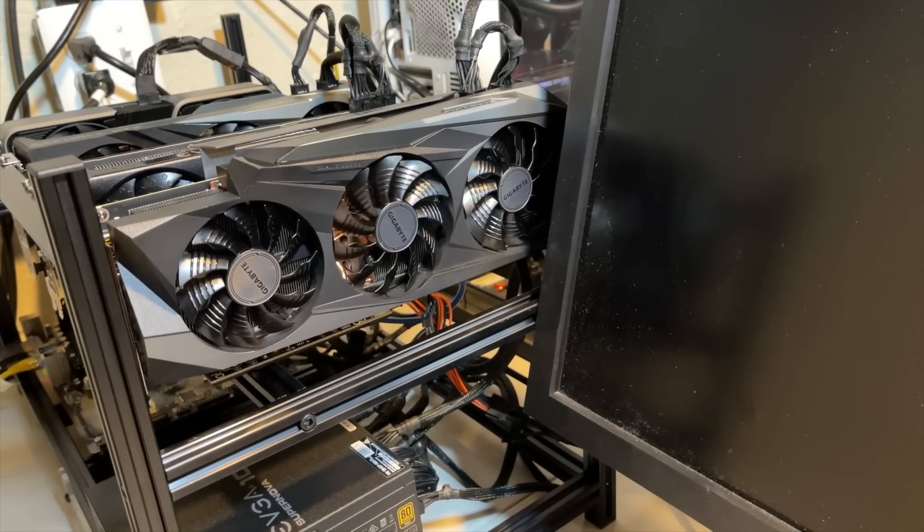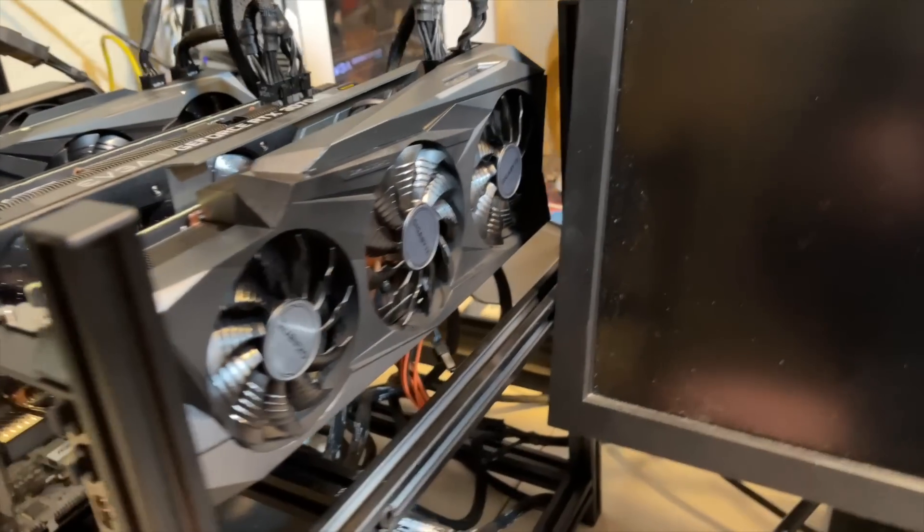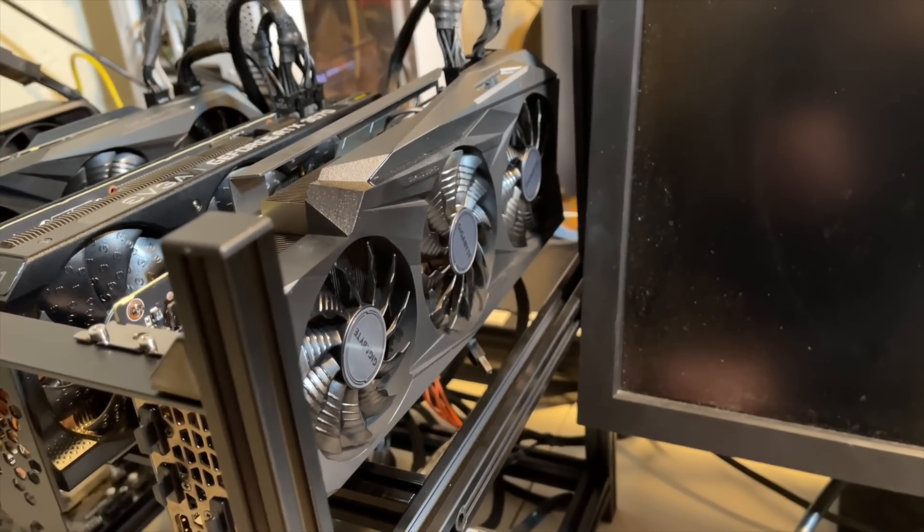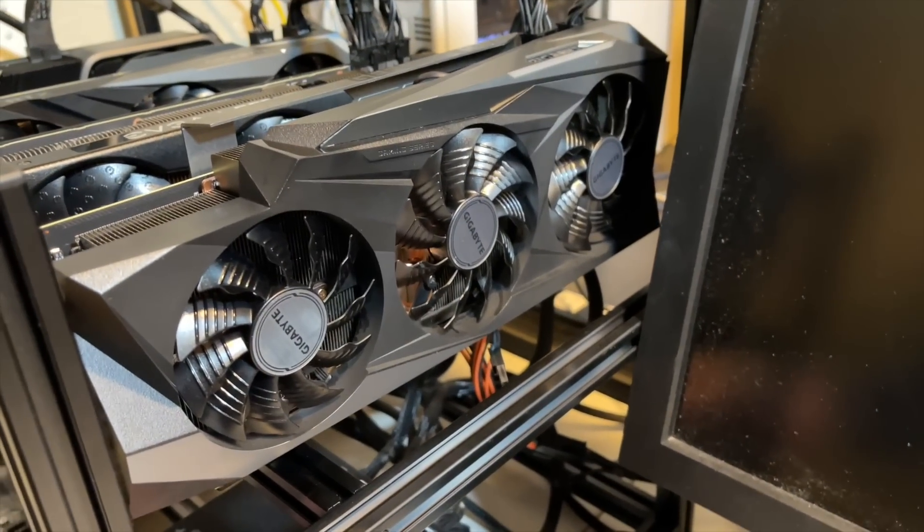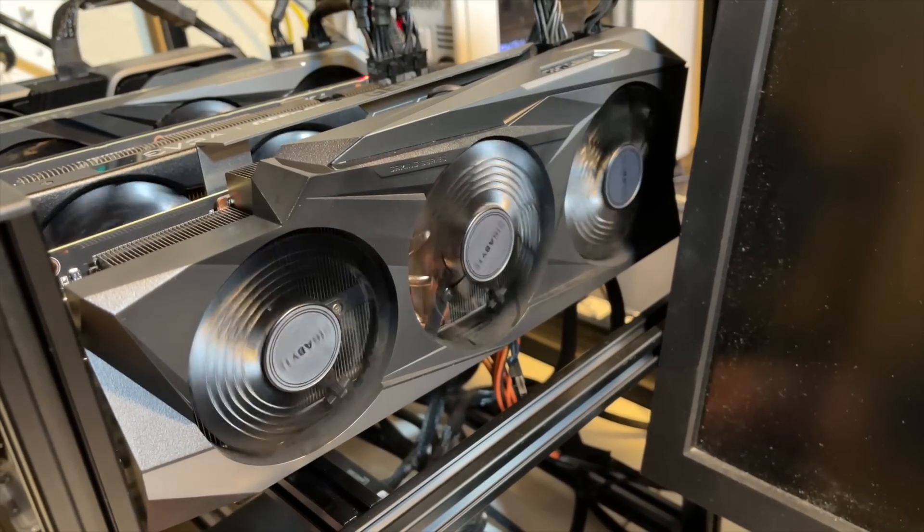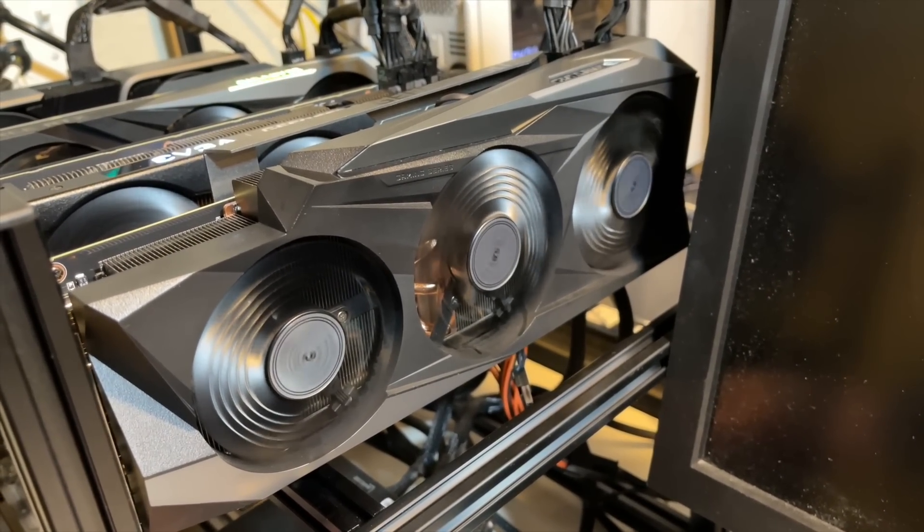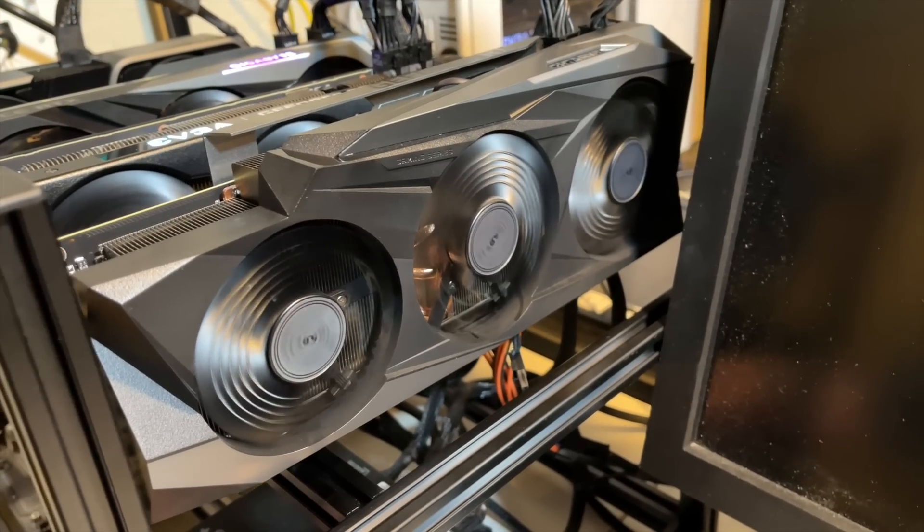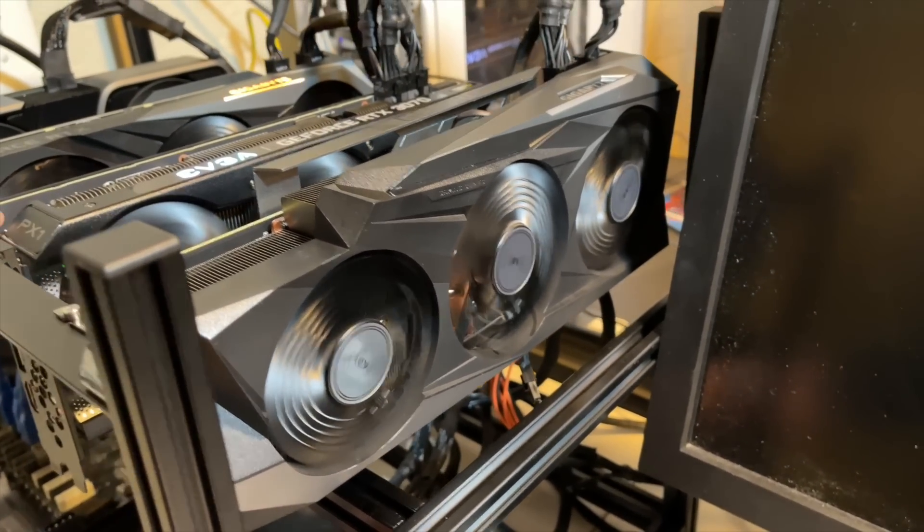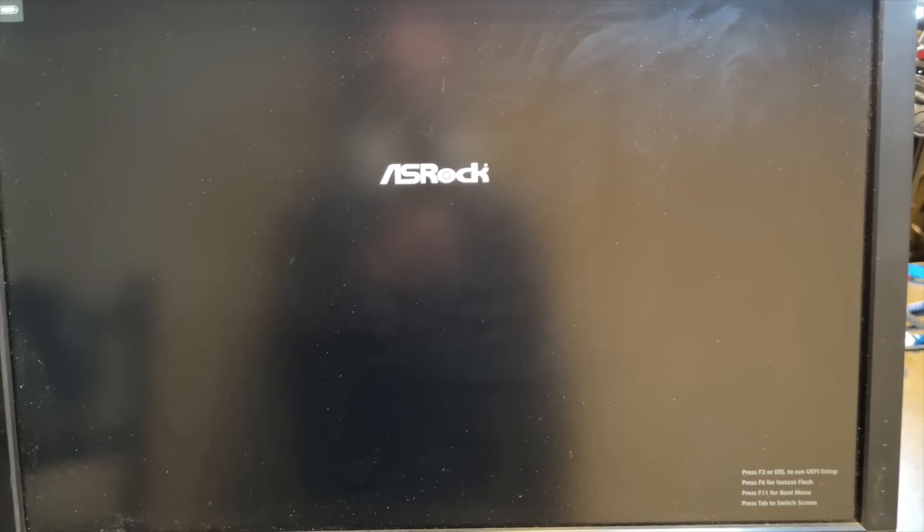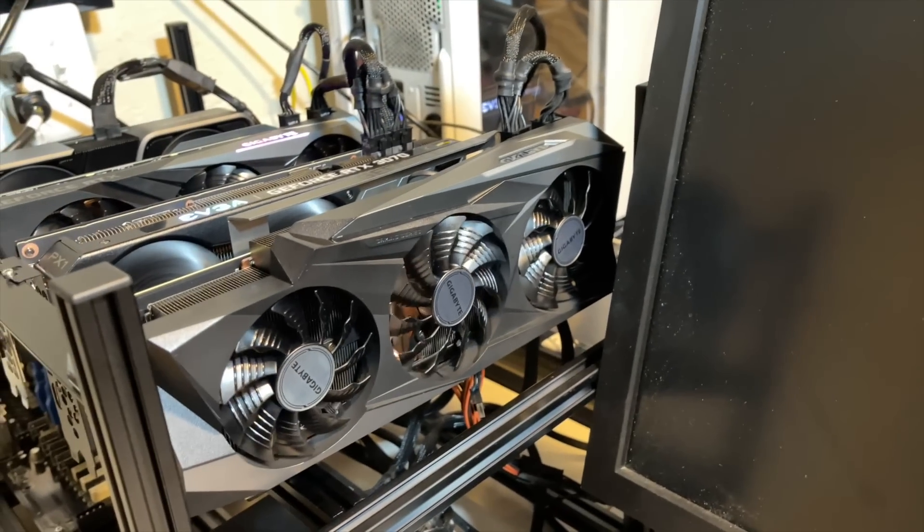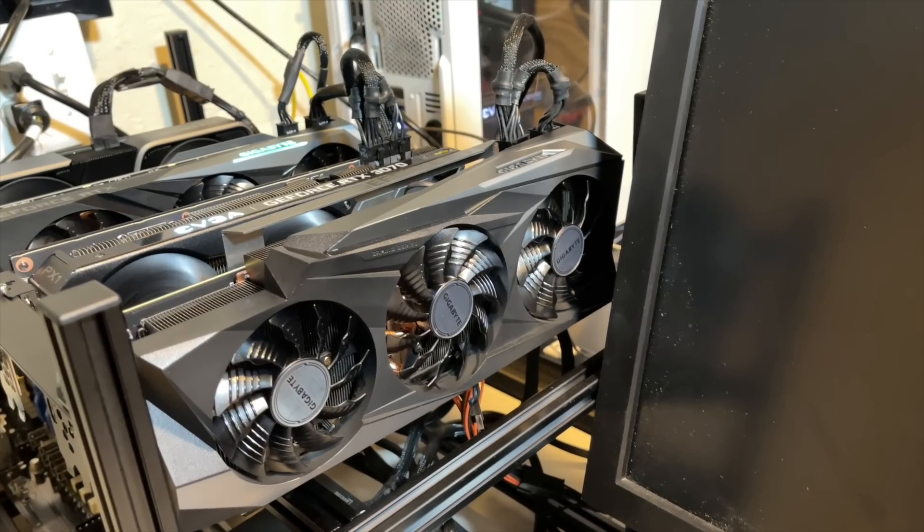All right, RTX 3080 is back in. Let's go ahead and power up the rig and make sure I didn't break it. All right, cool. Fans are spinning. That's a relief. So let's let this boot up and we'll make sure the computer recognizes it. And then we'll start mining with it and see if we improved our situation at all.